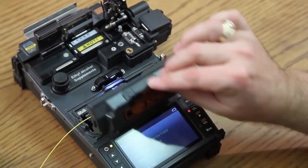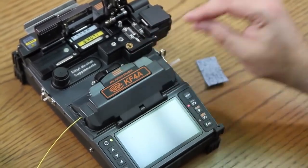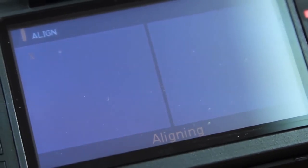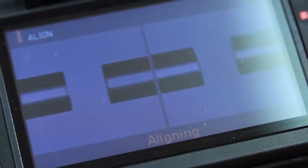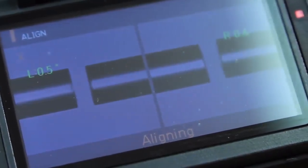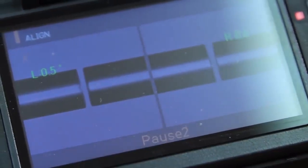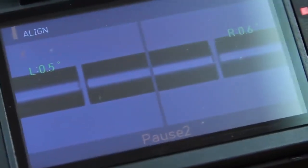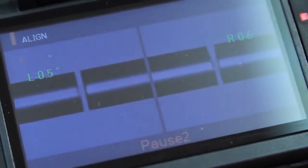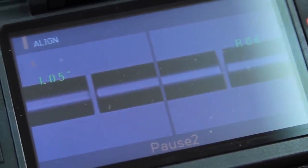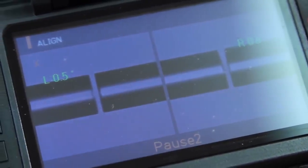Close your wind cover. At this point, the splicer will begin an alignment. Selecting pause will allow you to make adjustments if needed.